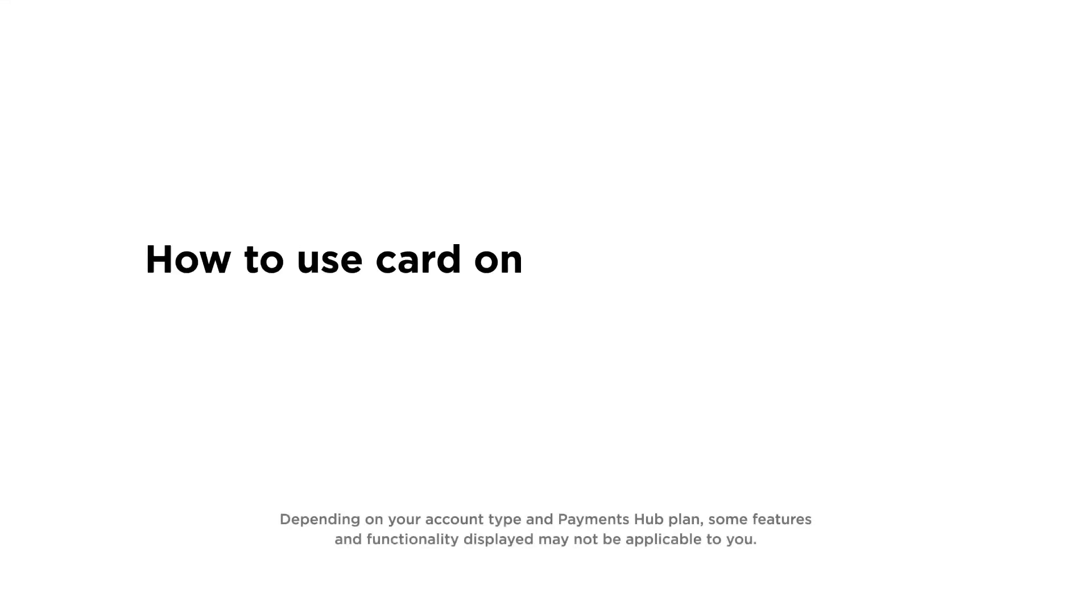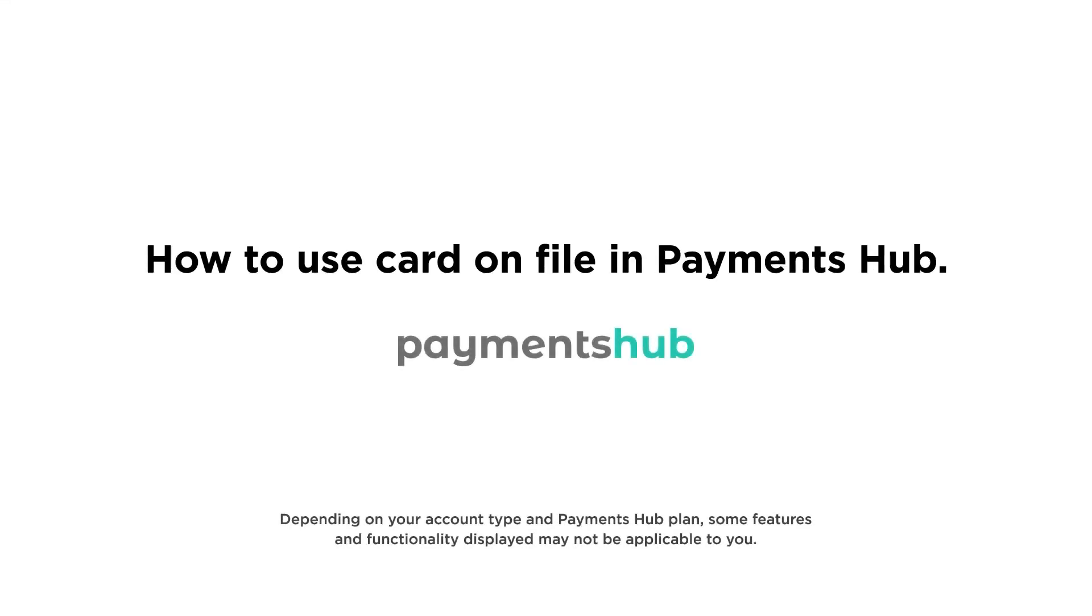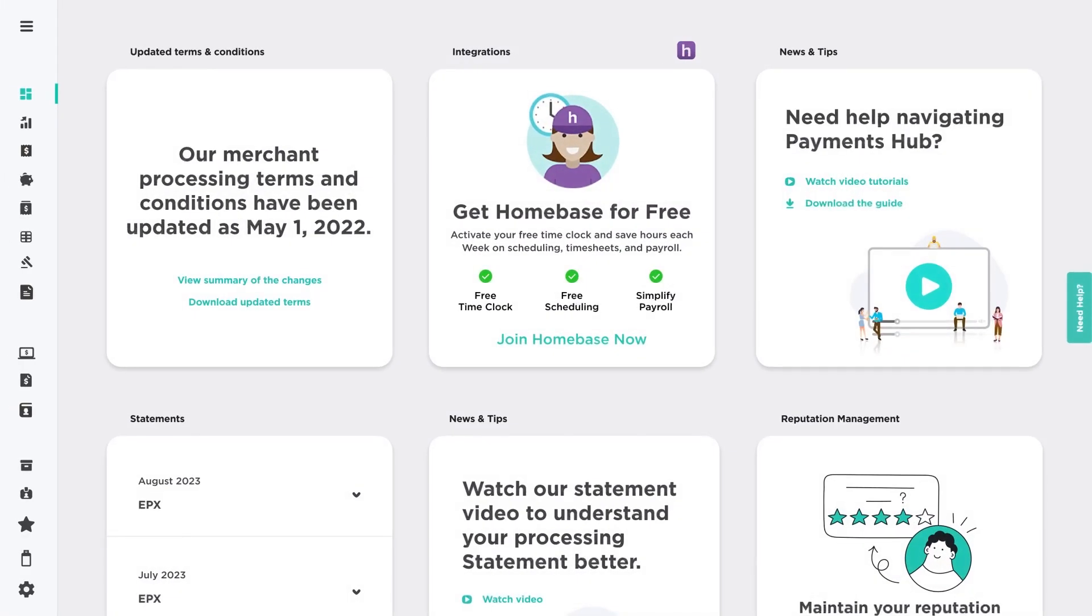How to use Card on File in Payments Hub. You can save a card on file for a customer through the Customer Directory or from the virtual terminal. Let's start with the Customer Directory.